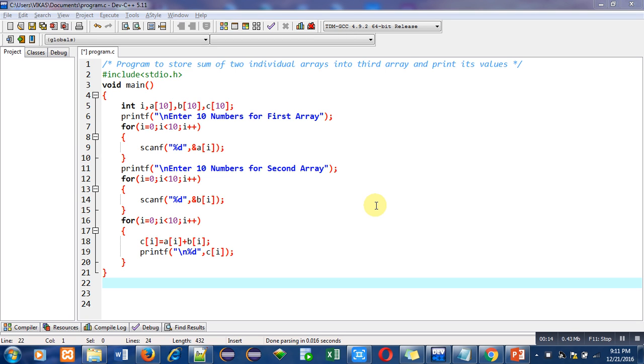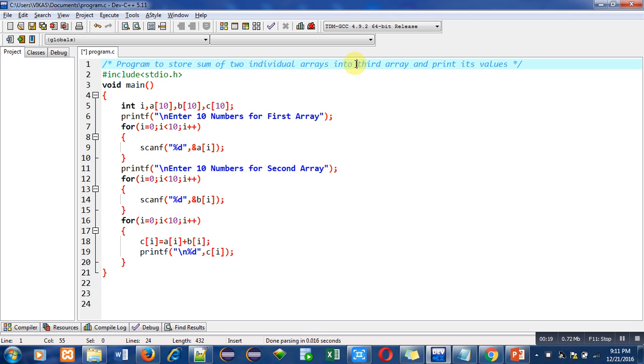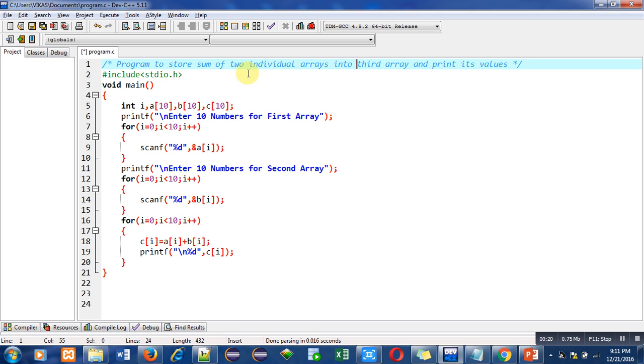You can see the objective of the program is written in the first statement which is a comment. In the second statement I have included a header file which is stdio.h for printf and scanf, then main function contains several instructions.